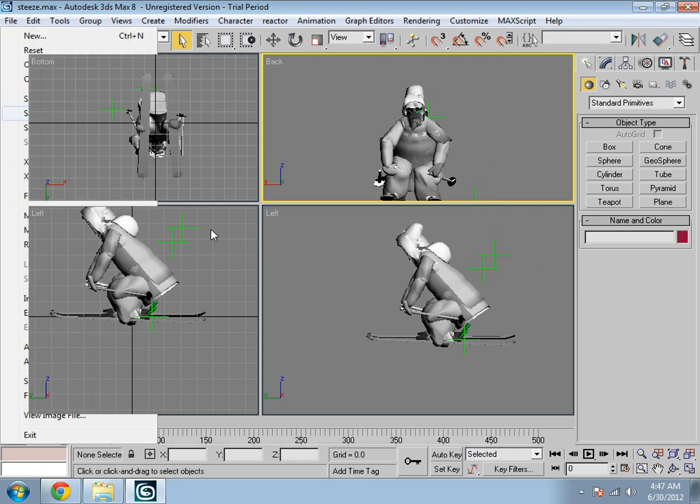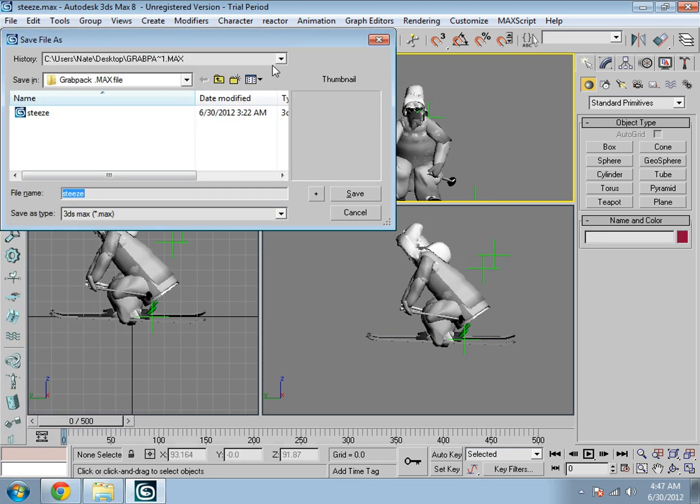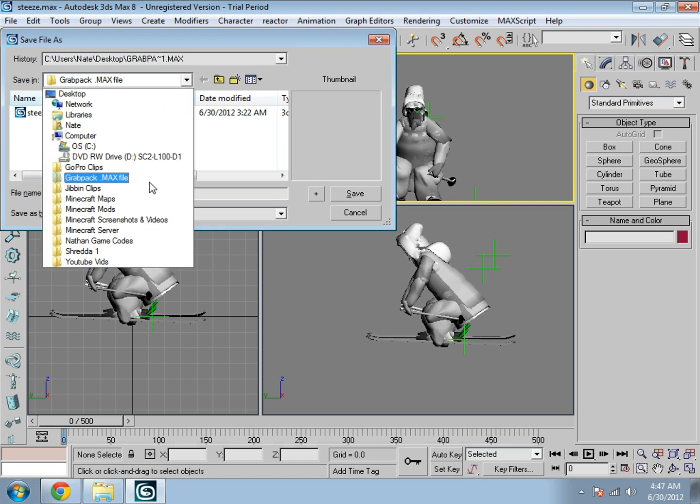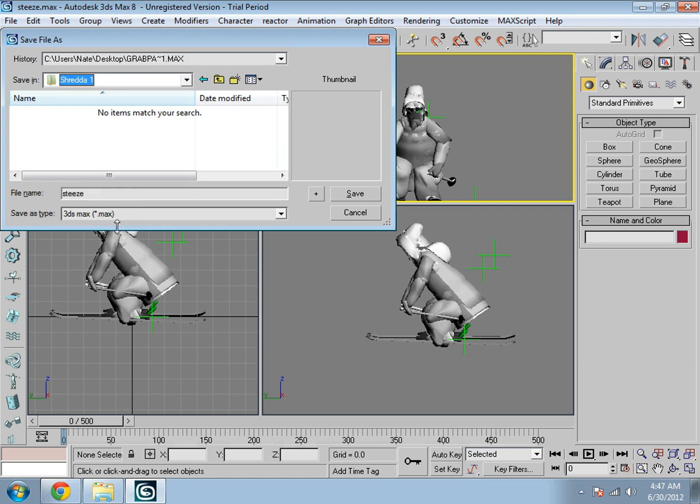Pick wherever you want to save it. I just made my own folder and name it whatever you want to name it. 3ds Max file, save.